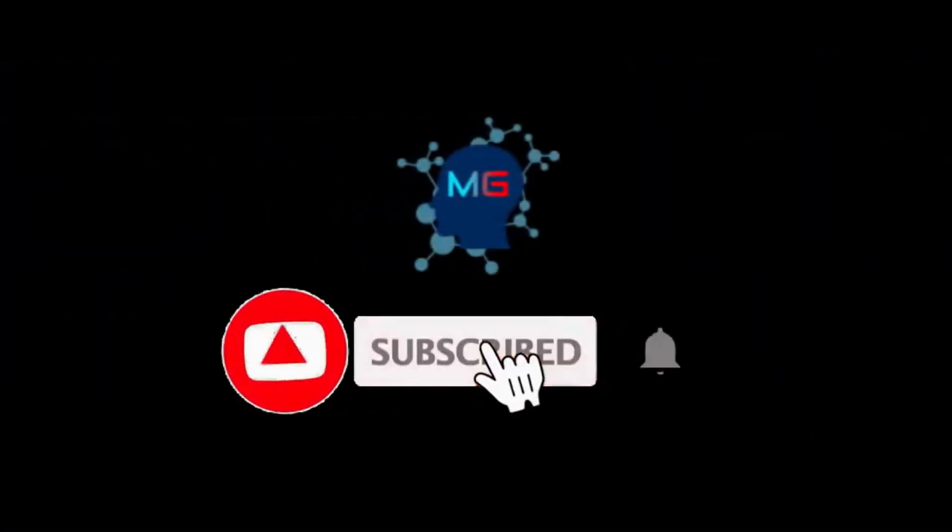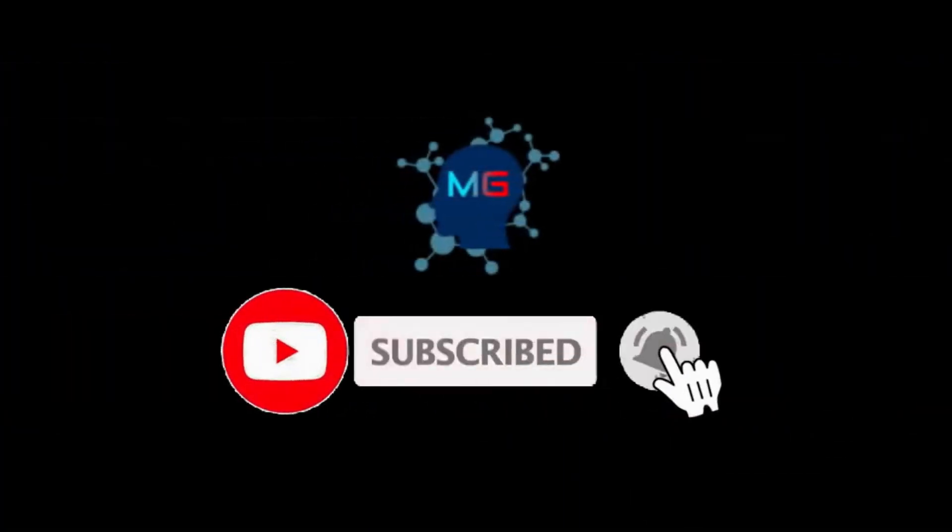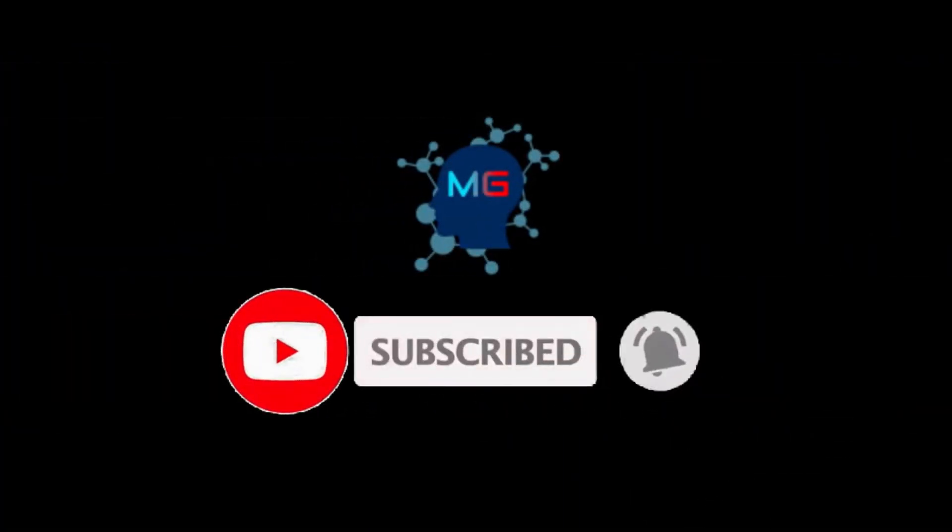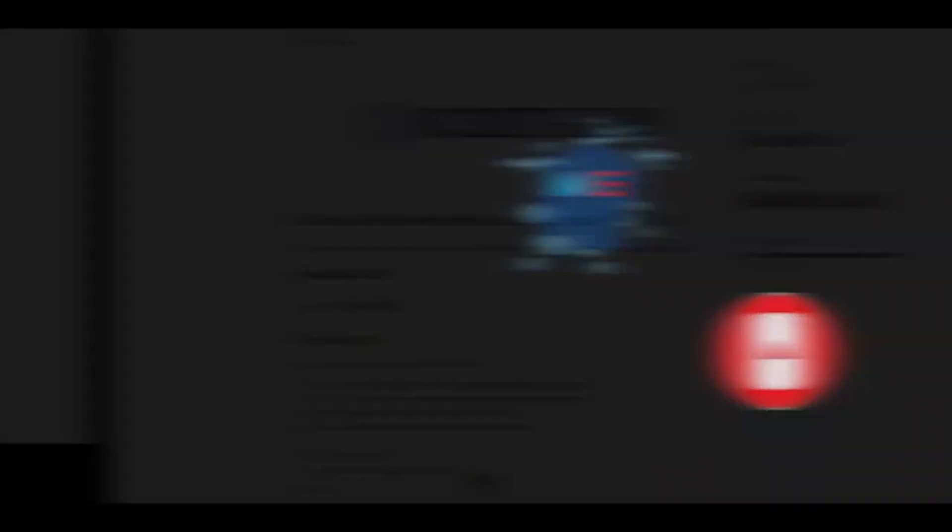Before we start, make sure you subscribe and hit the bell icon so you will get notified for the next video. Thank you!